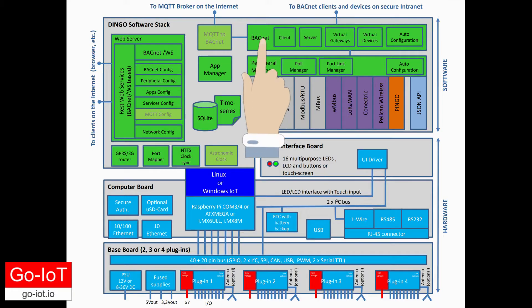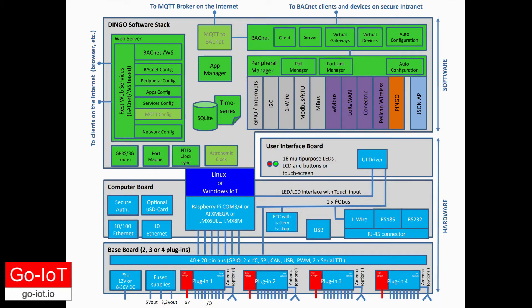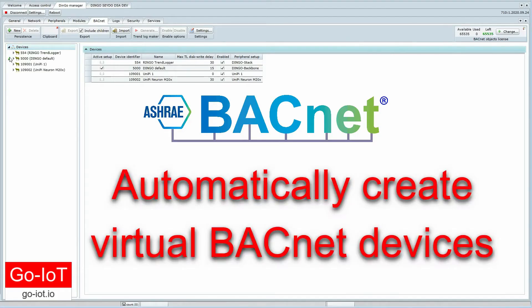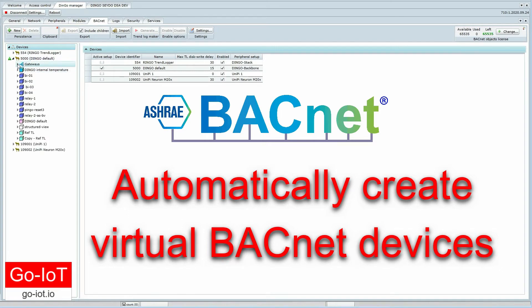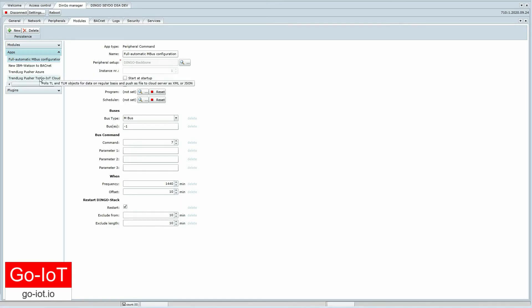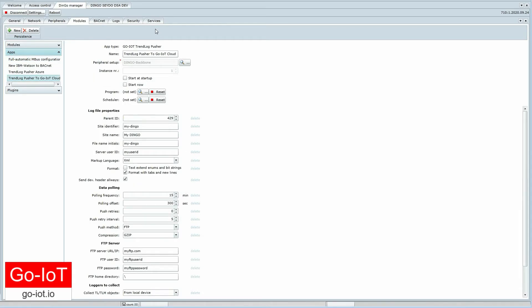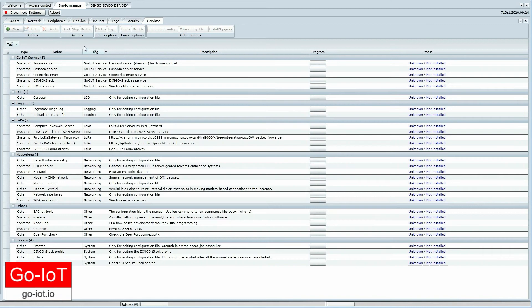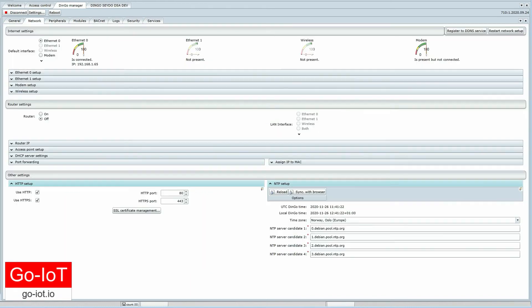The BACnet manager manages the BACnet server and client, where peripheral devices can be presented as BACnet devices. Other configuration managers are for managing internal applications, services, and networking.